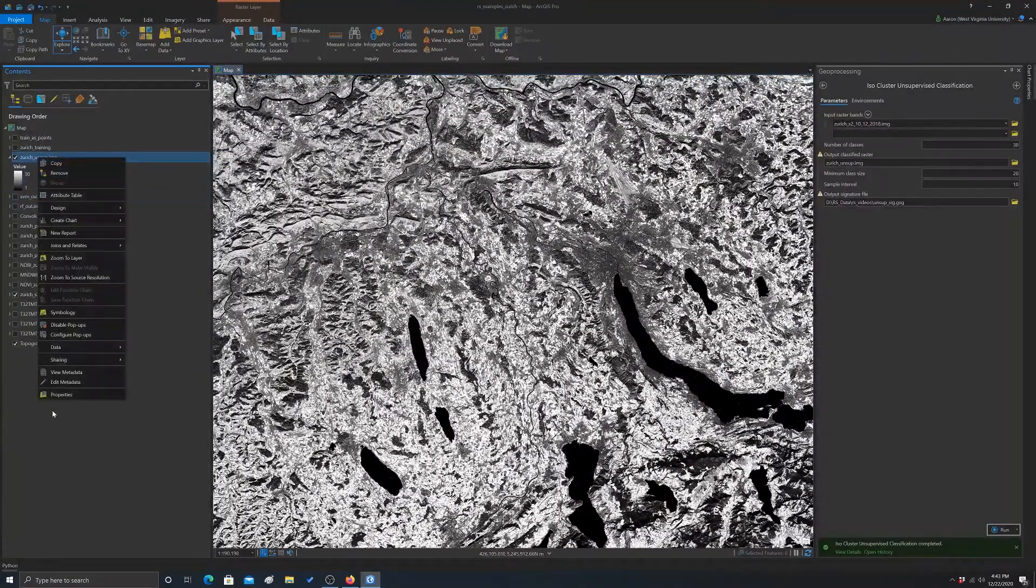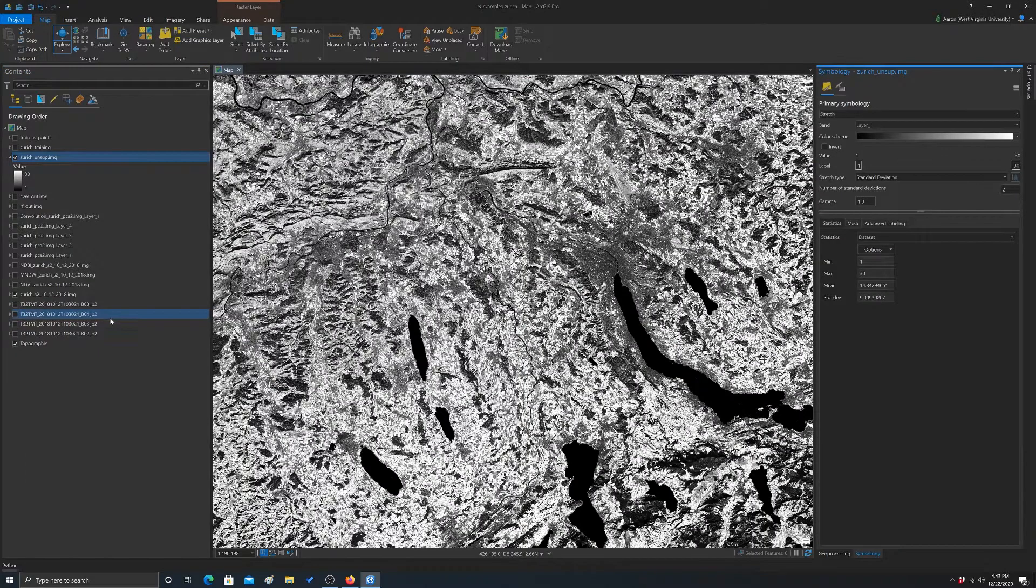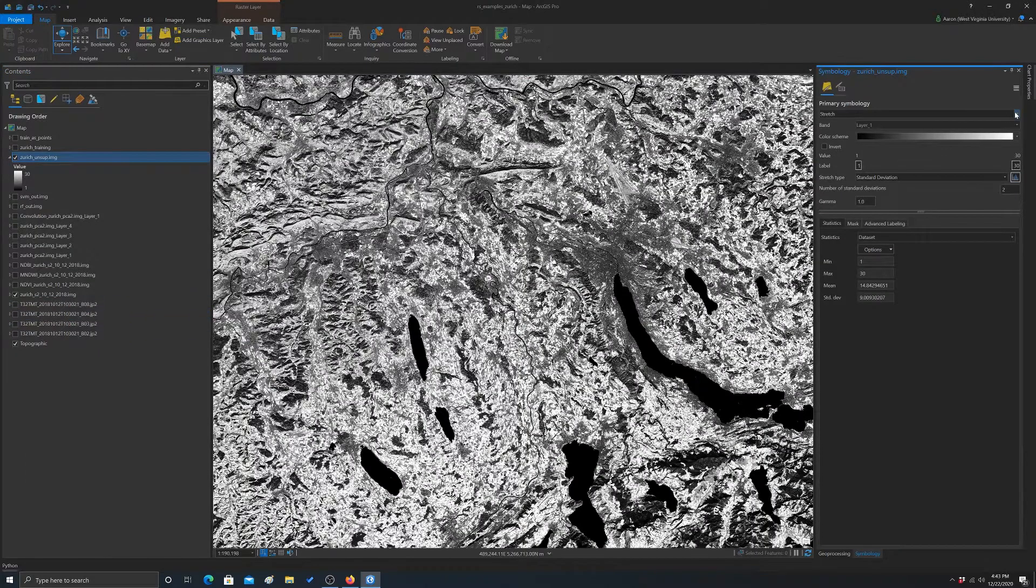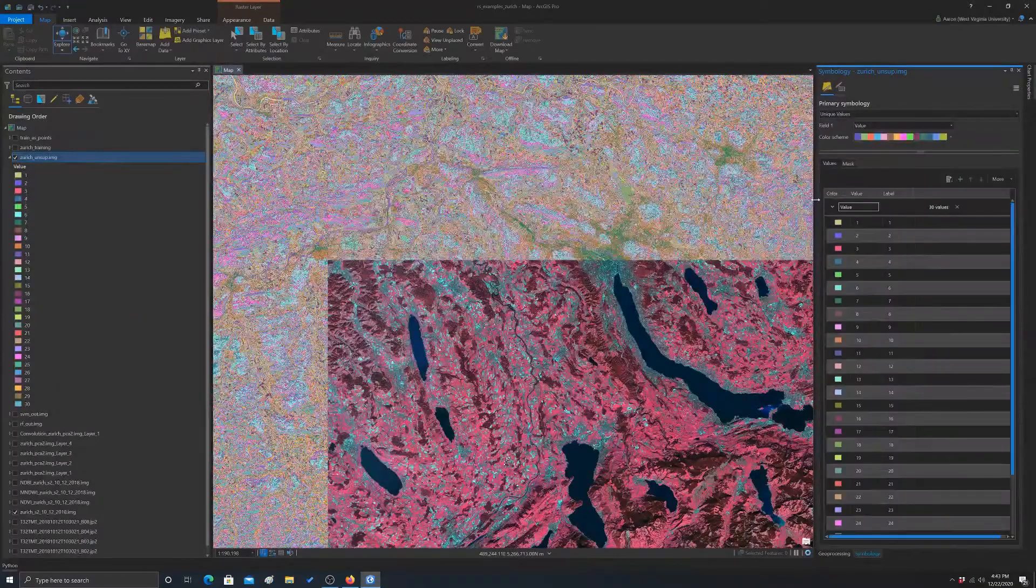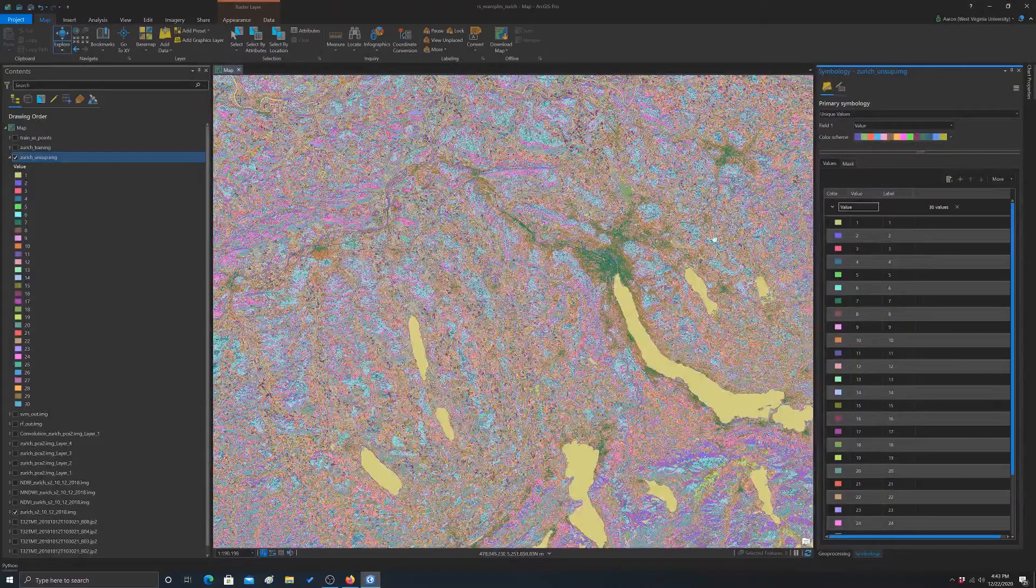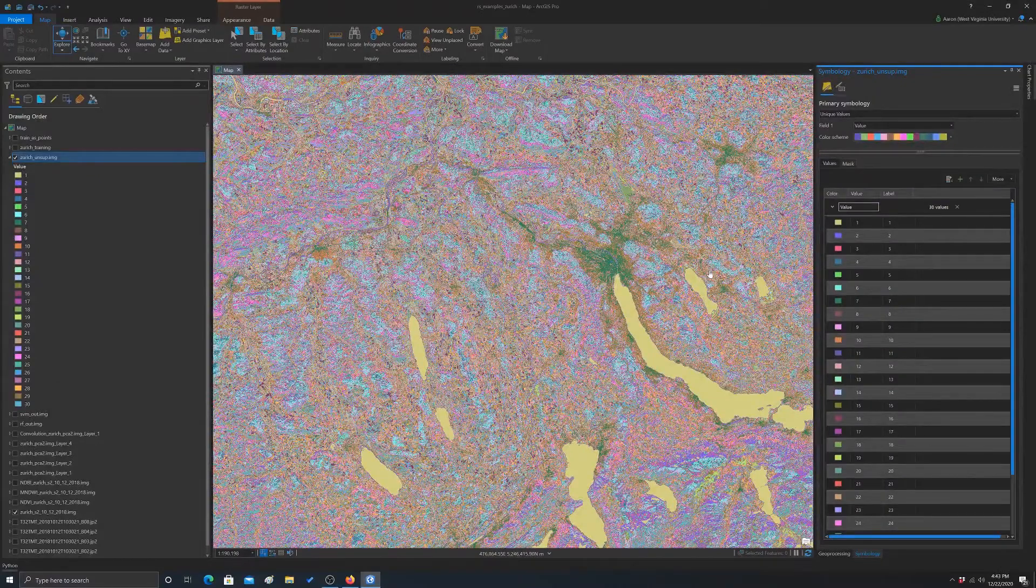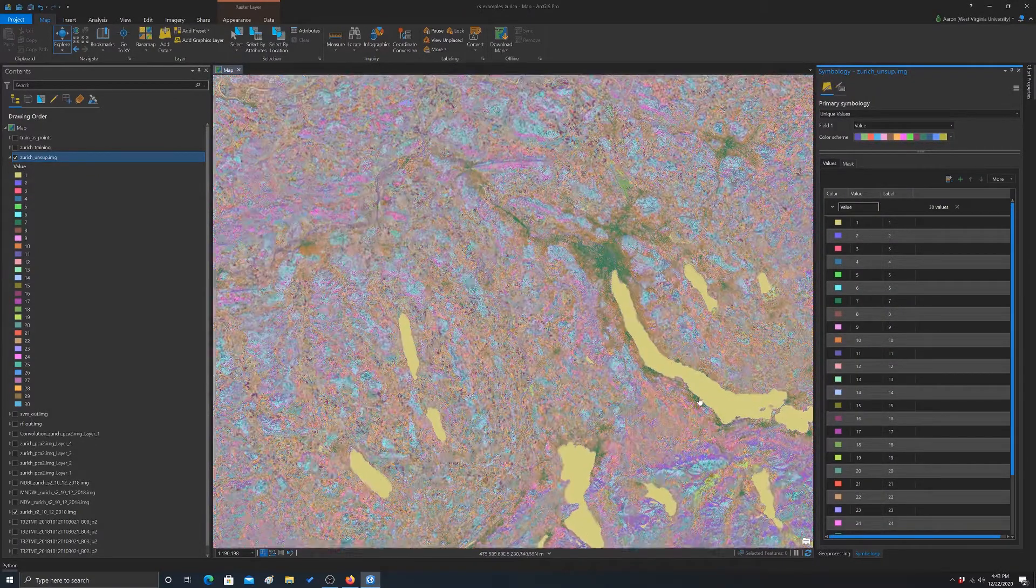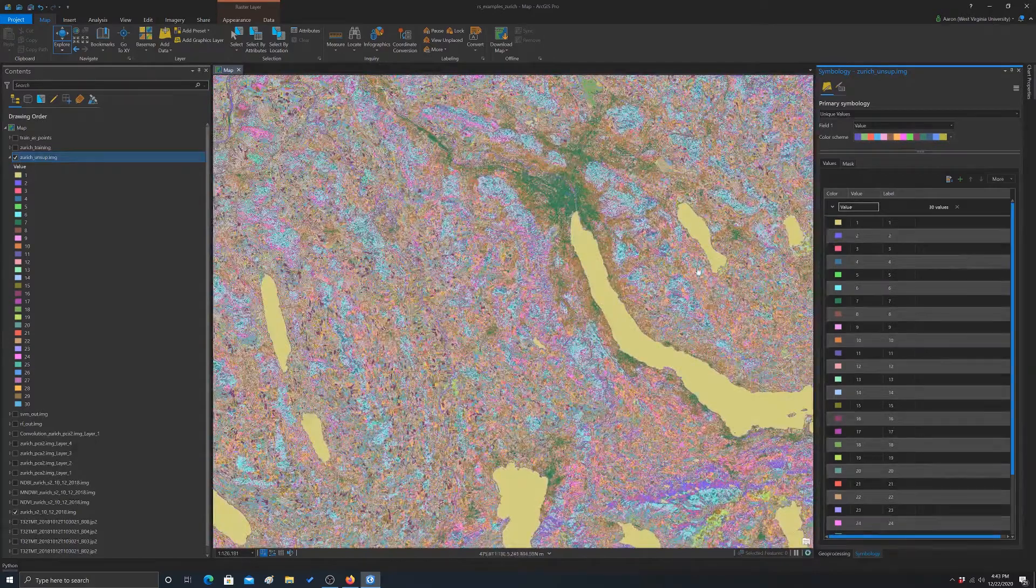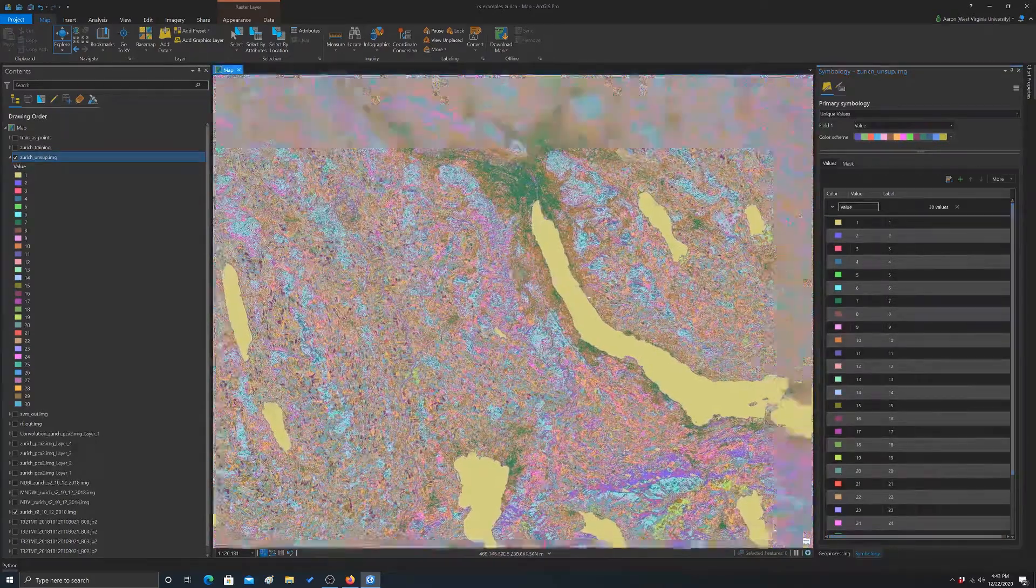Let's do a symbology change on this and we'll change it to unique. And okay, there we go. So now we have a unique color associated with each group.